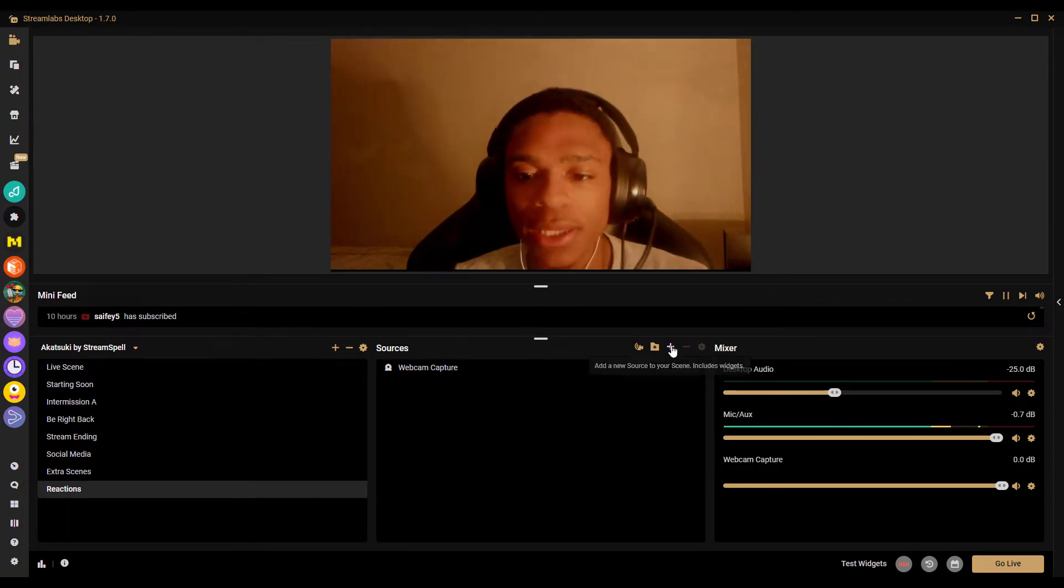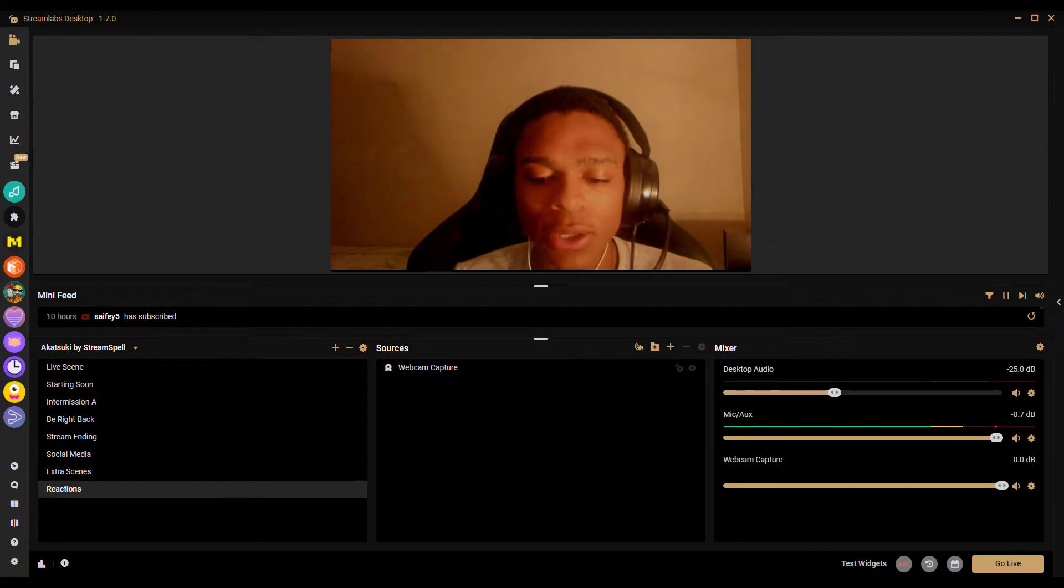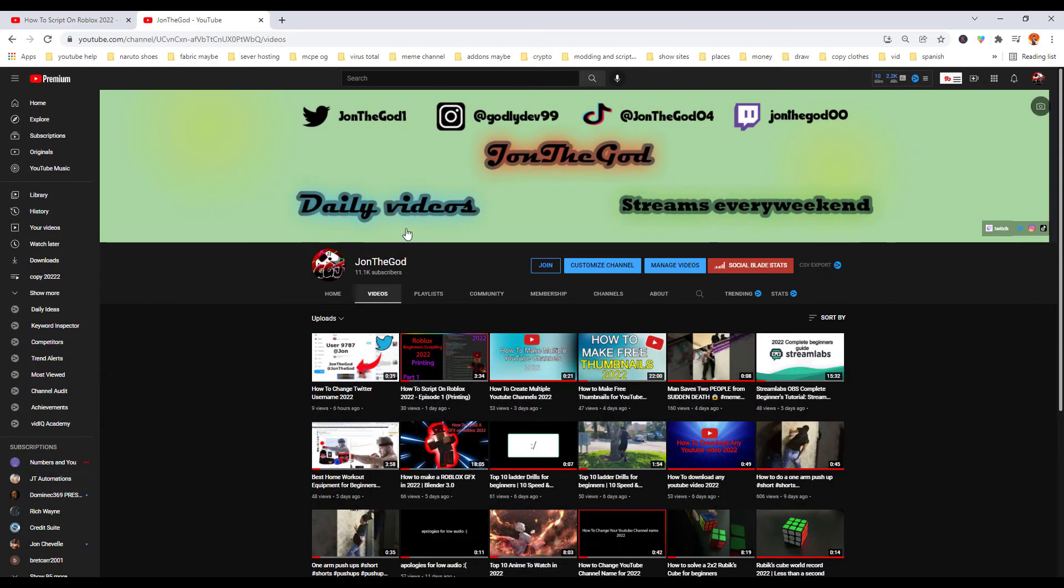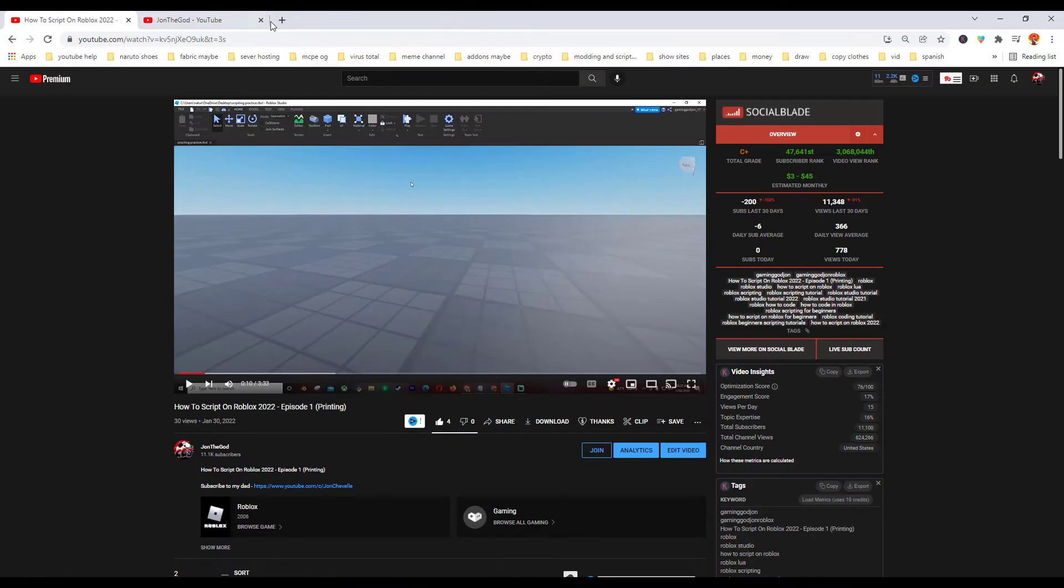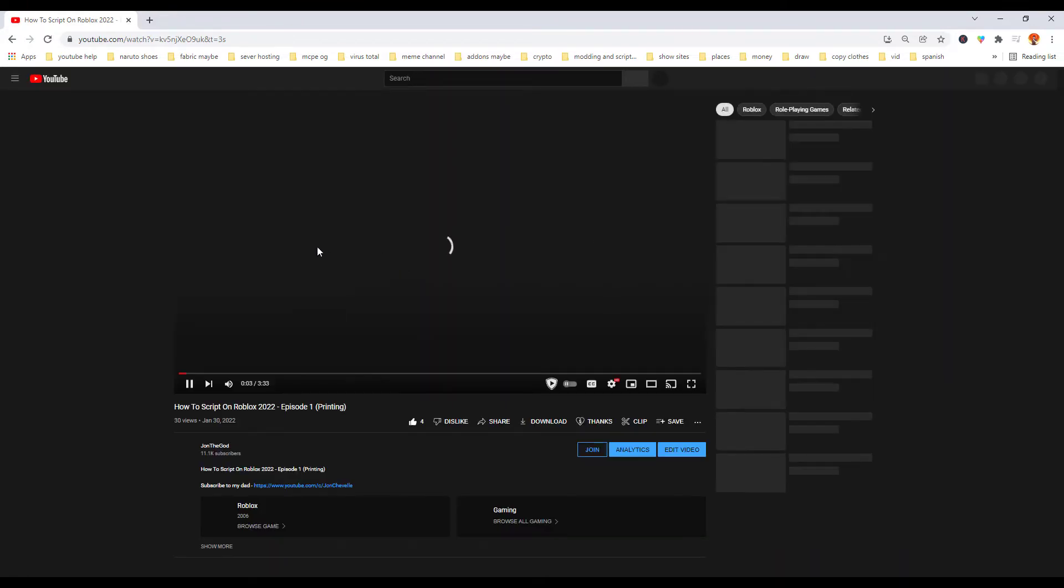And then you want to add your source. So you want to find the YouTube video you react to, so say if I want to react to this video right here, I would just go to it in my web browser.